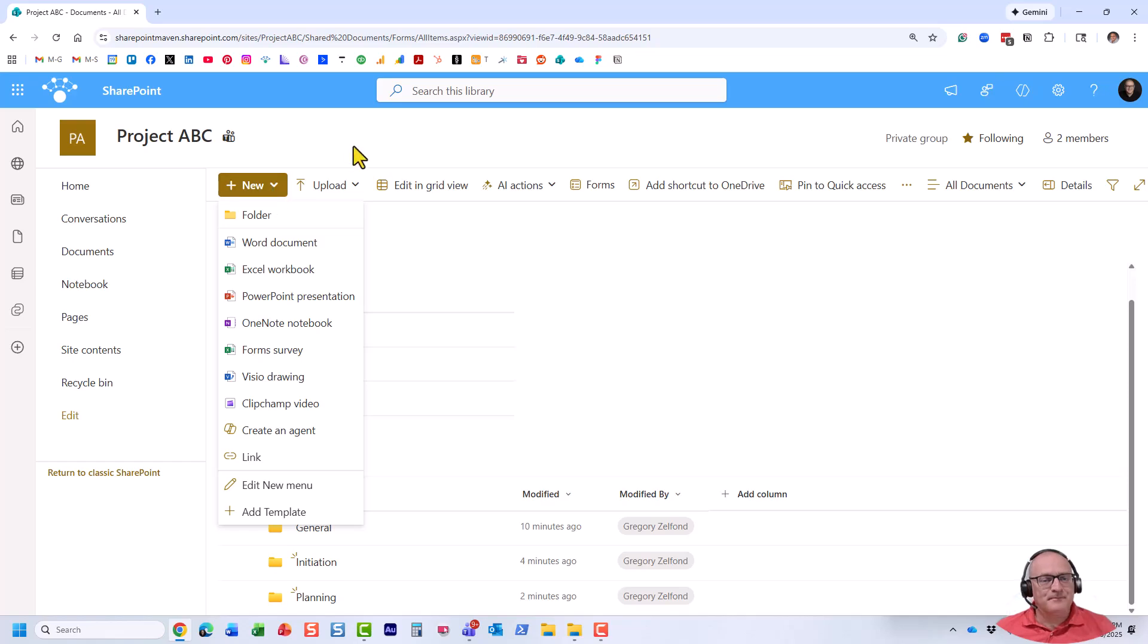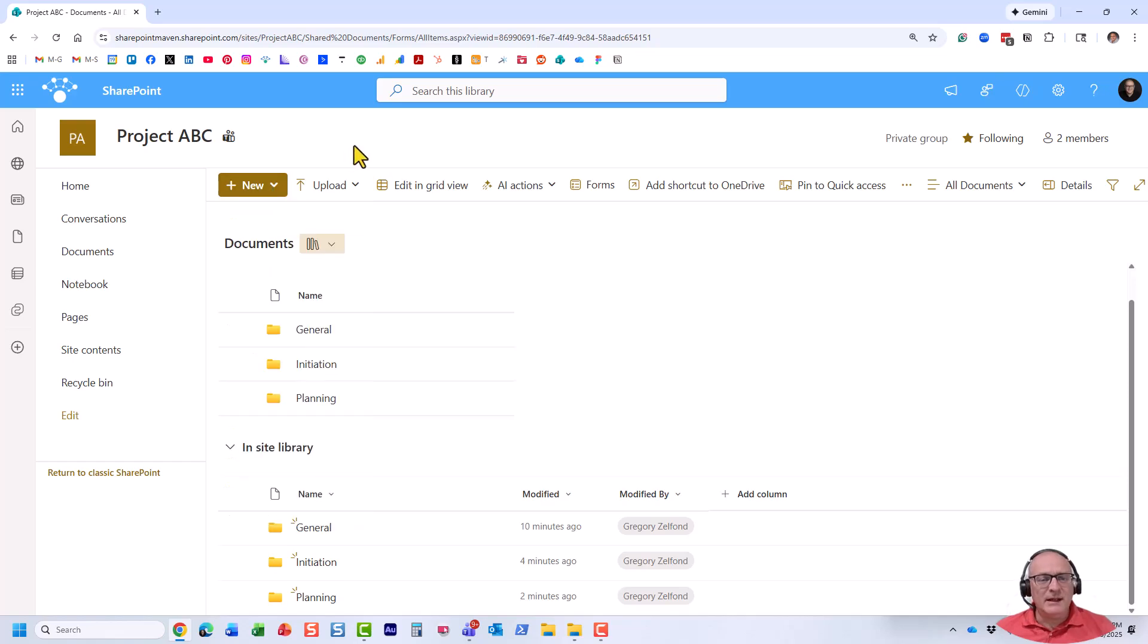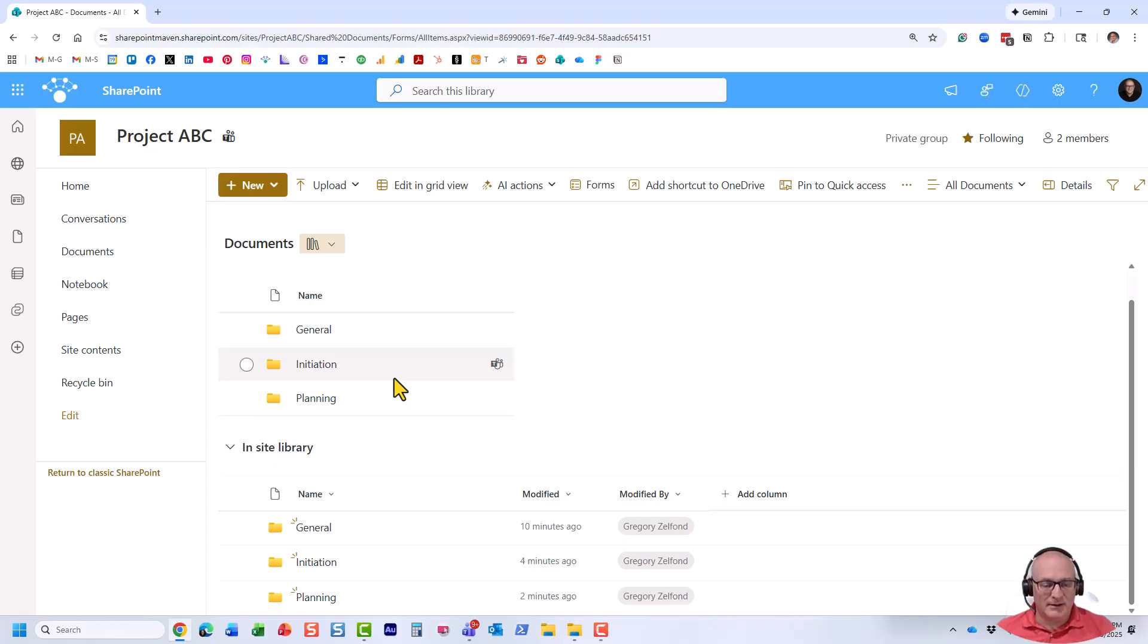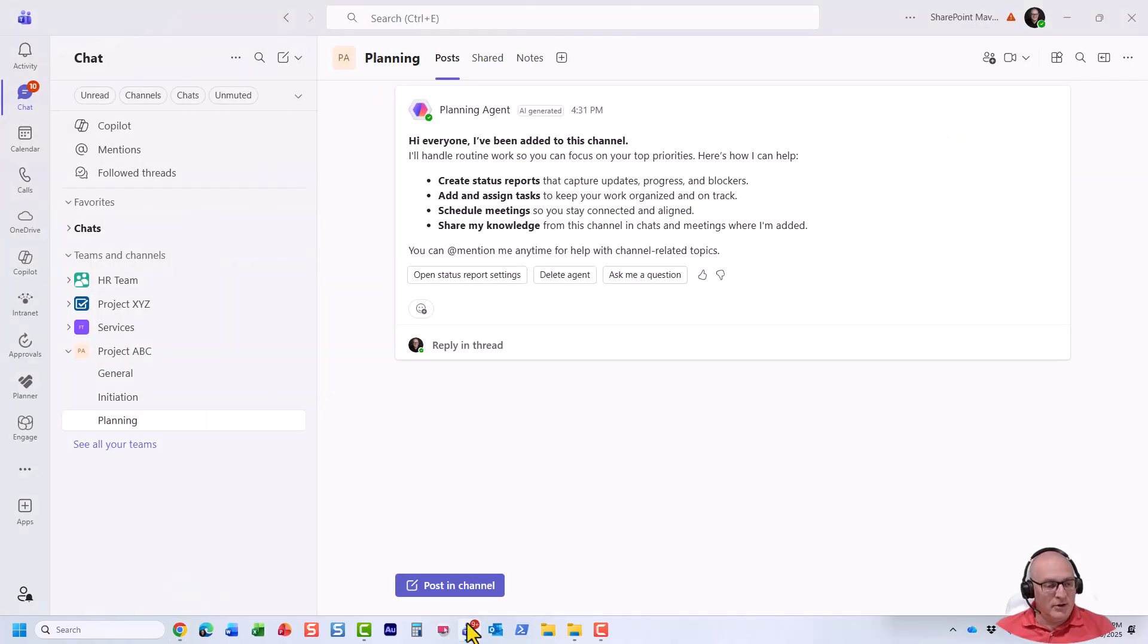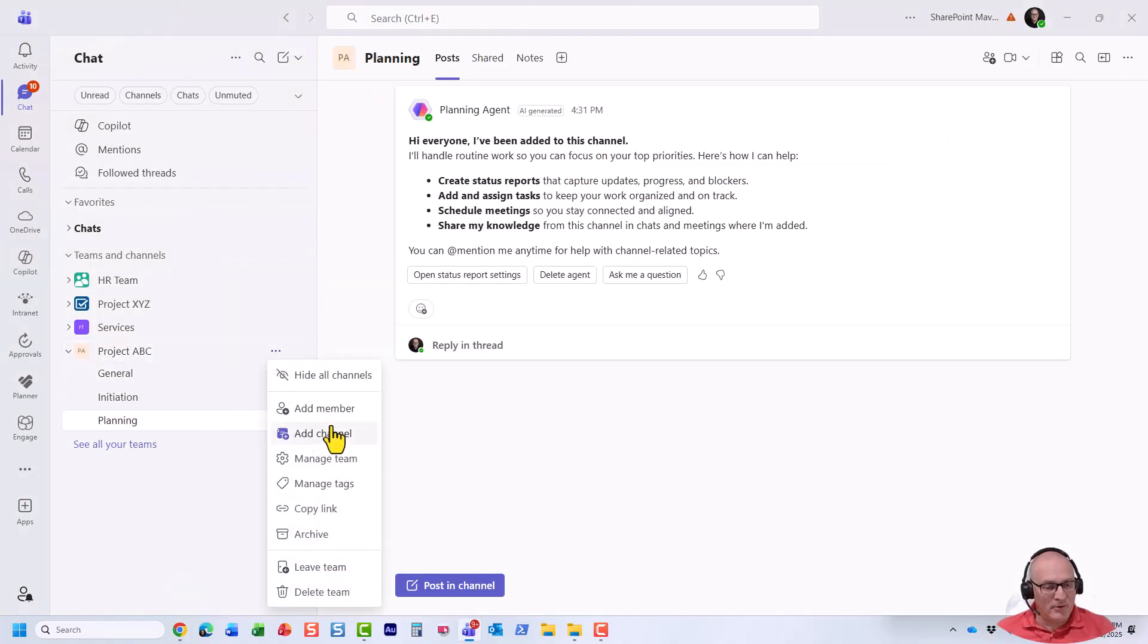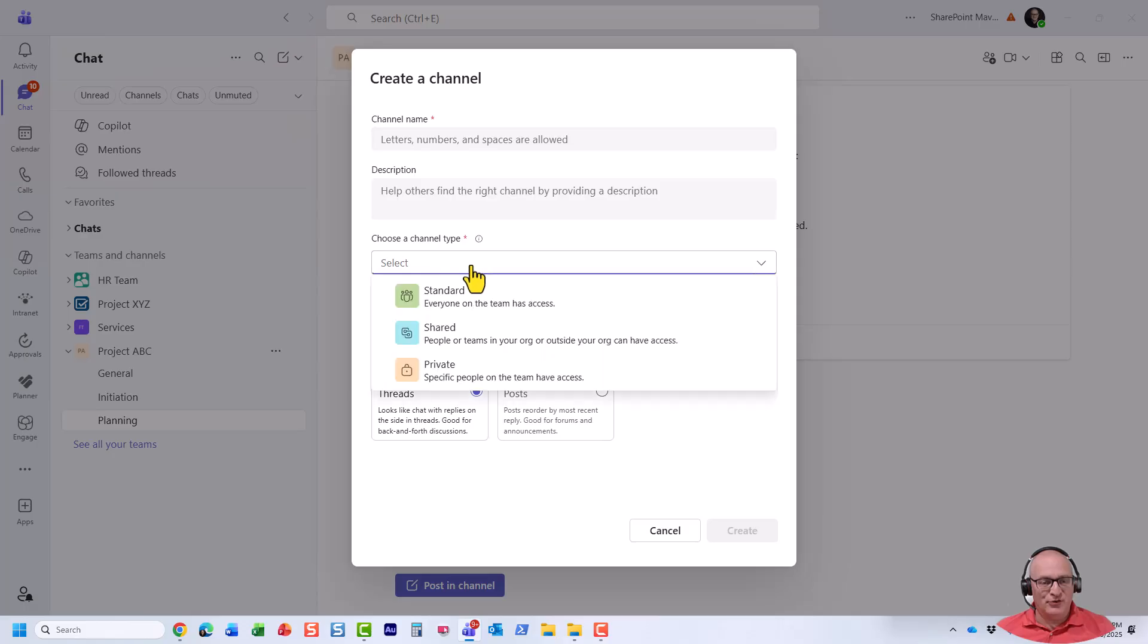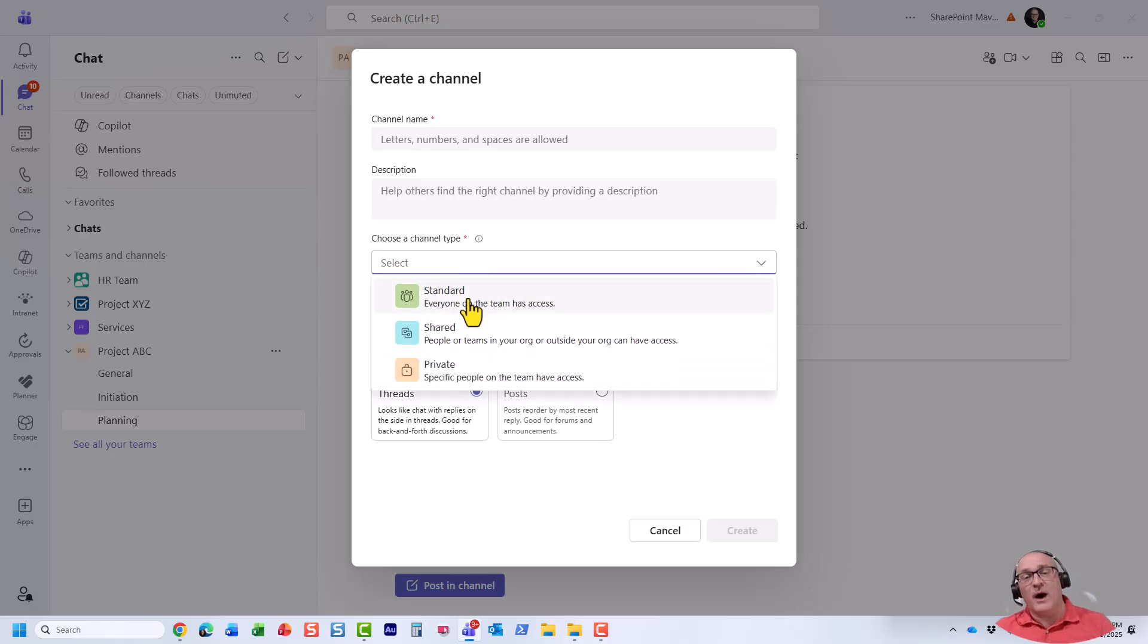Now, let's talk about some important nuances related to this. So first of all, and this is pretty big, this only applies to standard channels. So if I go back to Microsoft Teams, you know how when you create a channel, you can choose between standard, shared, and private? Only applies to standard channels.